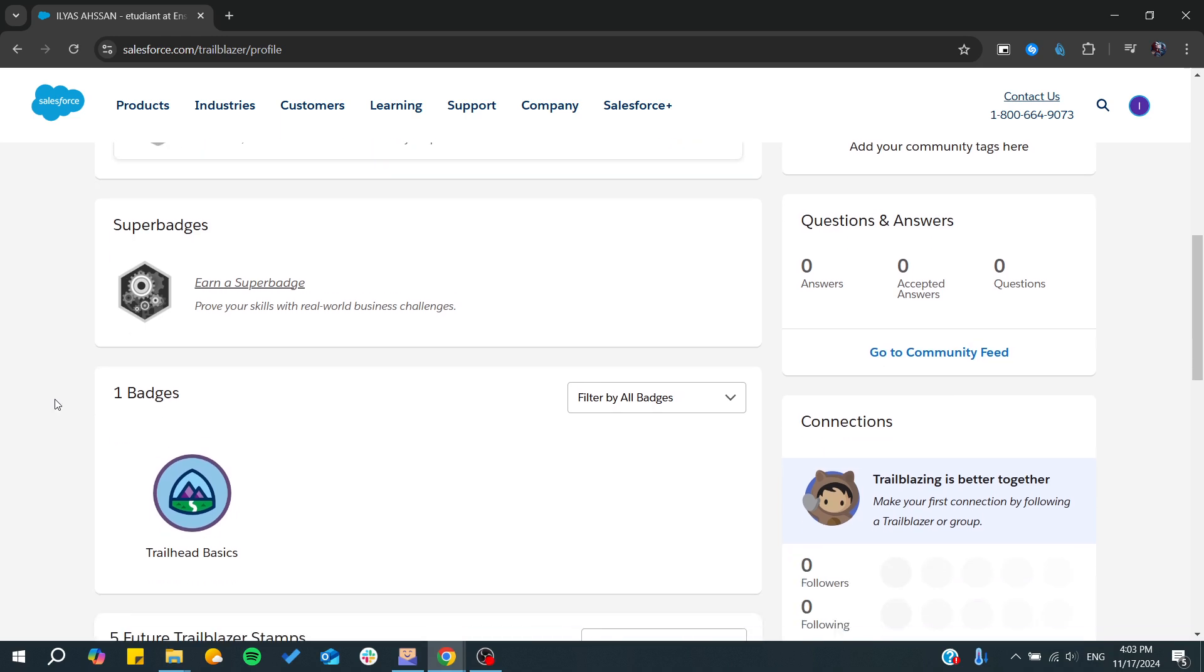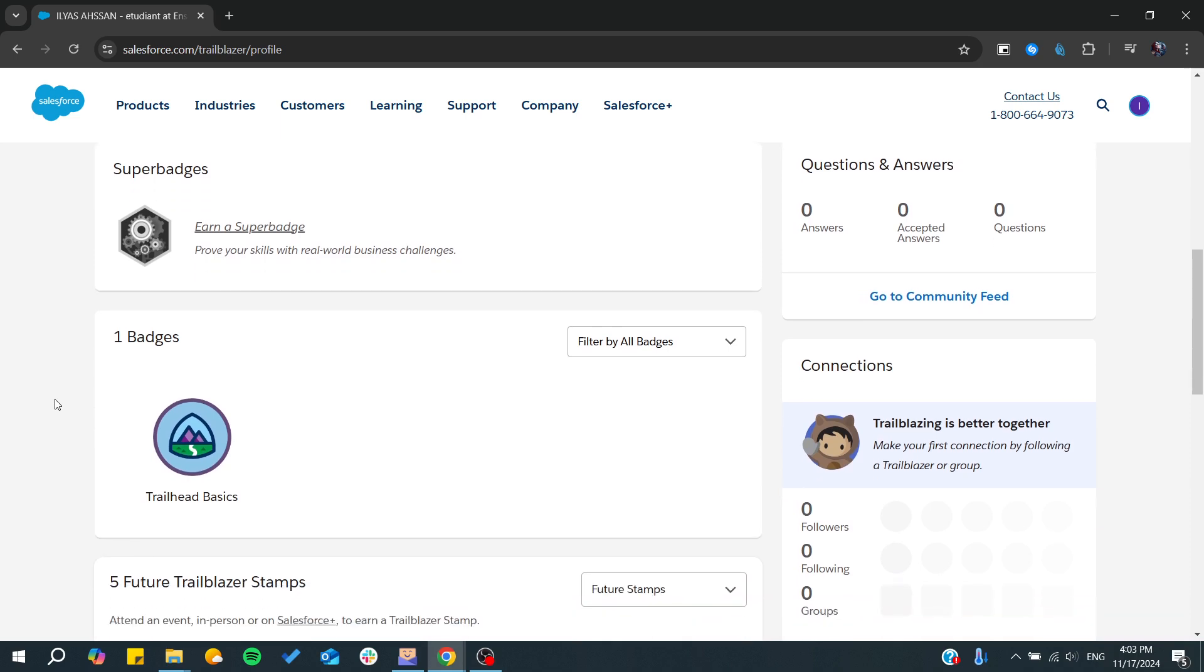Hello everyone and welcome back to a new video. In this tutorial, I'm going to show you how to add Salesforce Trailhead badges to LinkedIn. Make sure to watch the video to the end and follow these simple steps.